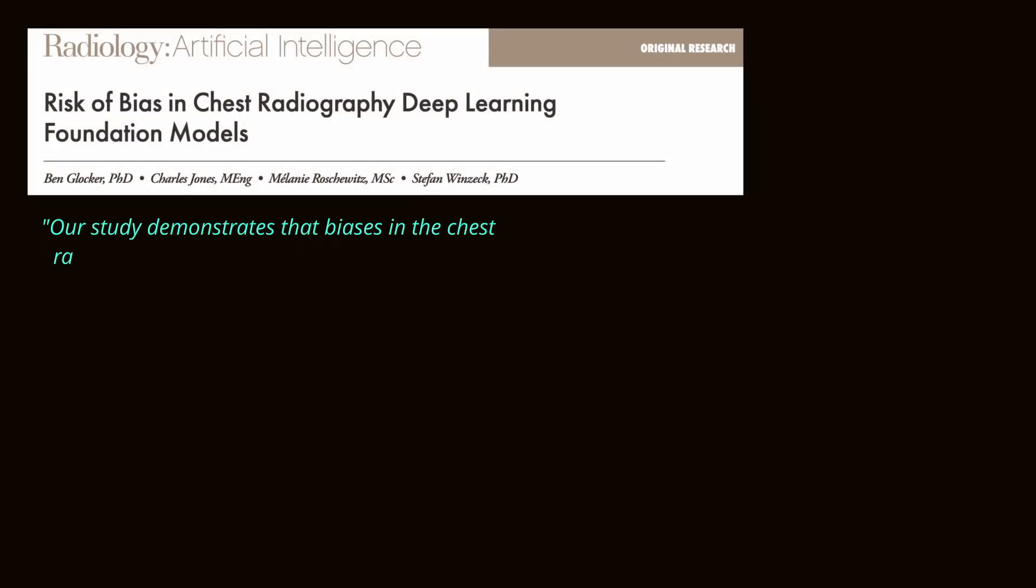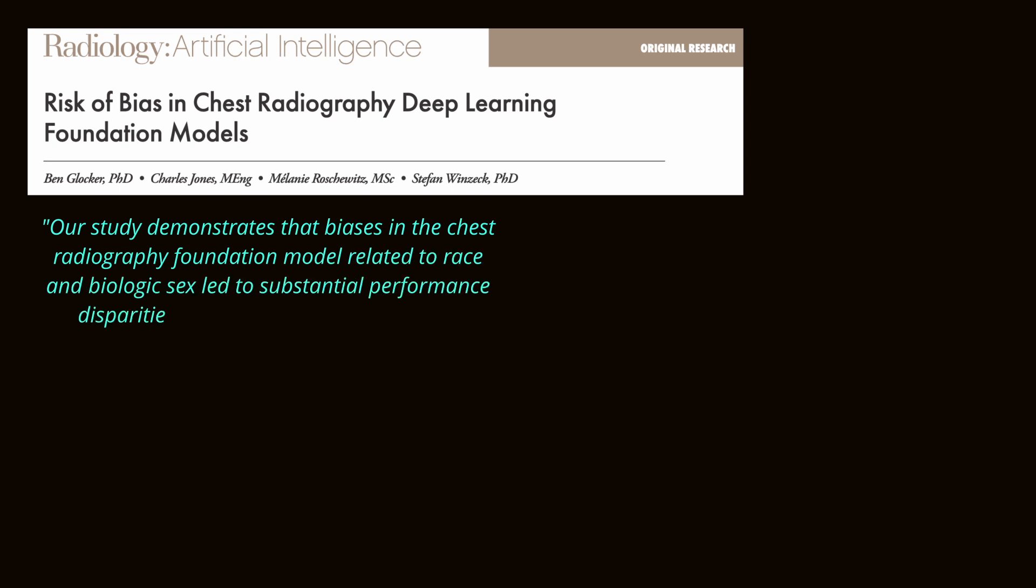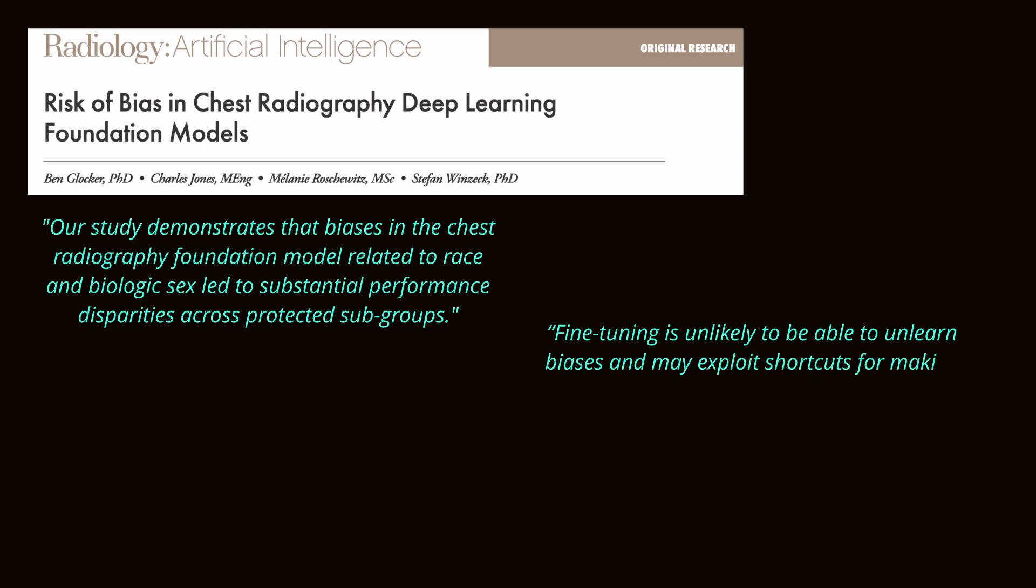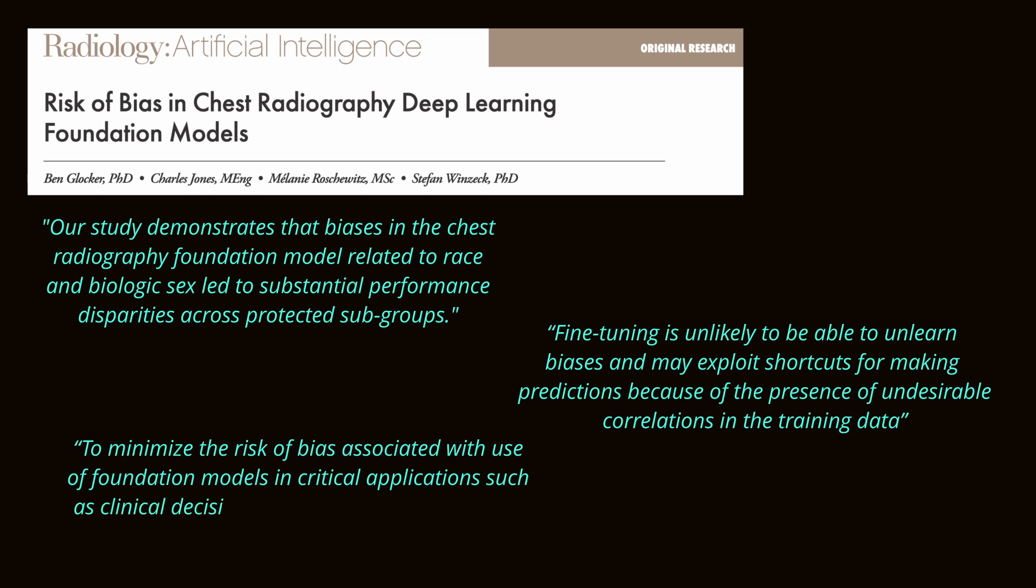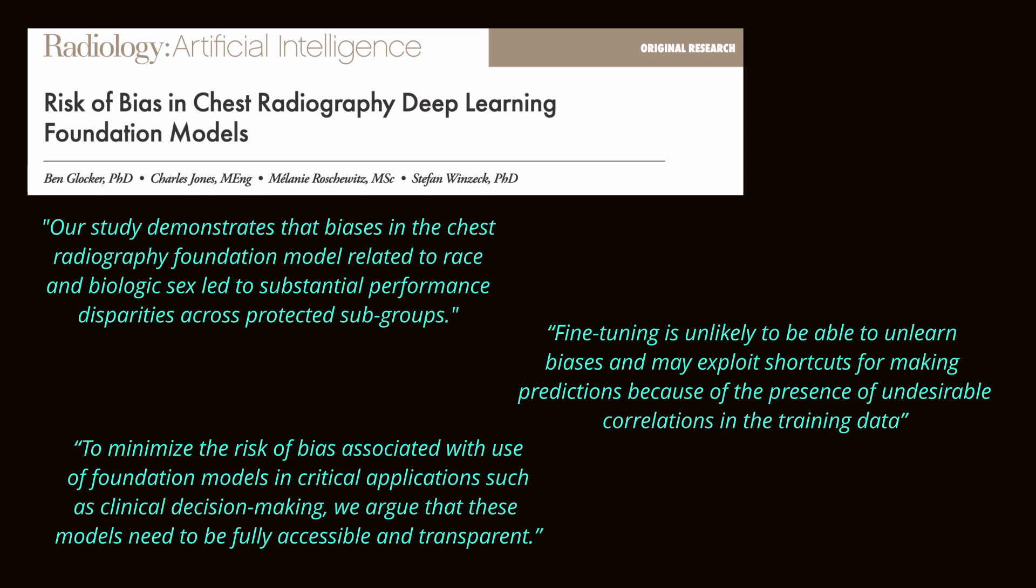Second, biases and fairness remain critical concerns. When it comes to medical image applications, issues of fairness and bias become even more critical in healthcare, where inaccurate or biased results can have life-altering consequences. Ensuring the models are trained on diverse, high-quality medical datasets is essential. Addressing these challenges is vital to unlock the full potential of foundation models while ensuring their responsible and equitable use.